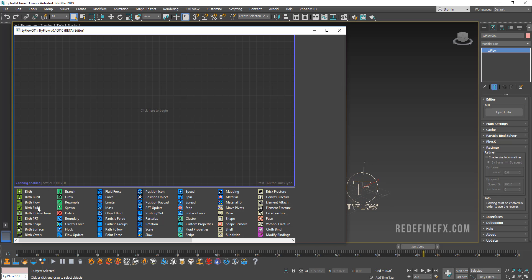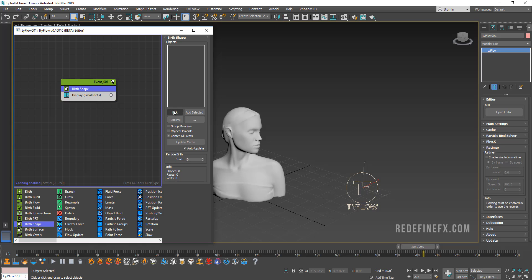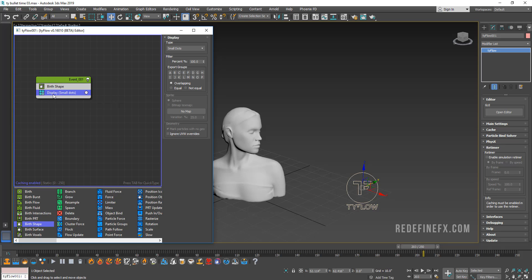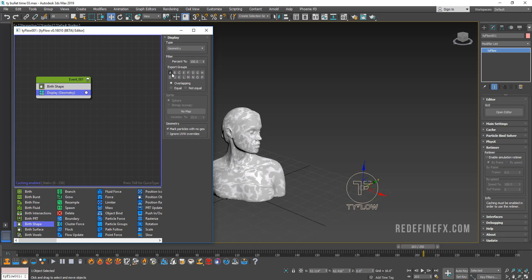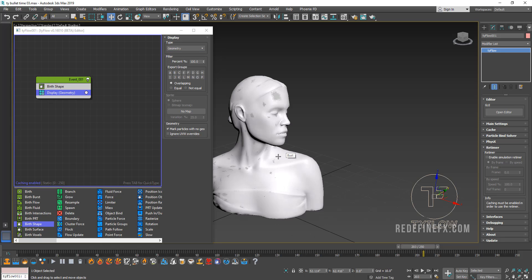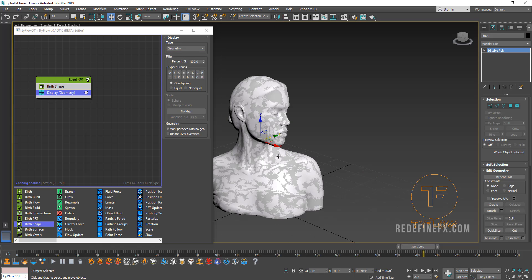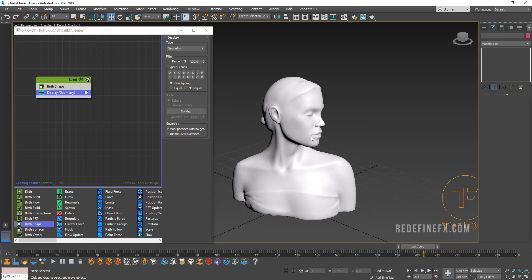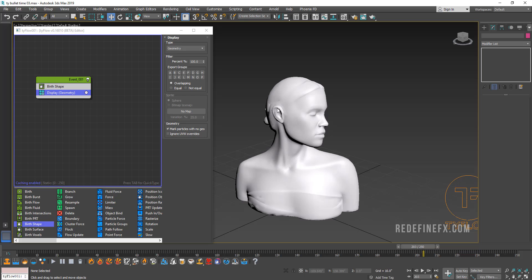And let's start by creating a birth shape. Select my model here and then we can go to display and display geometry. We can hide the original model. So all we see is basically the particle generated by Tyflow.